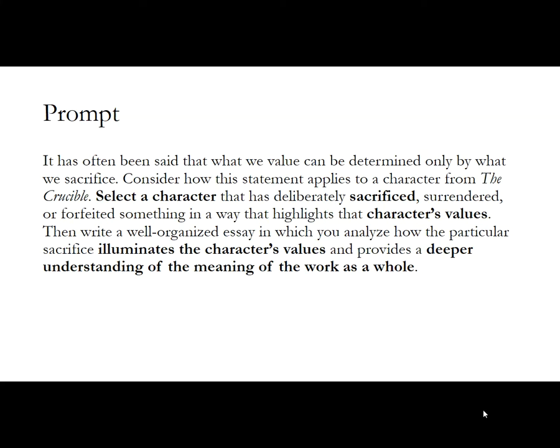I'm going to show you a couple of sample theses. The goal here is to think about how we get to the best possible thesis. Here's a random prompt for The Crucible. I'm betting that you guys have read The Crucible last year, but if you haven't, you'll still be able to get a sense of what we're looking for in a good thesis.